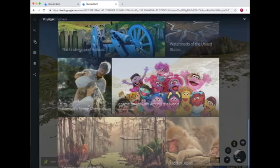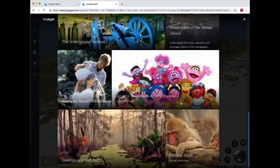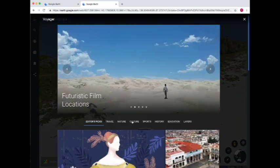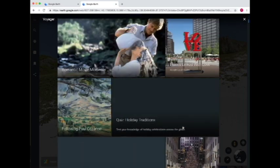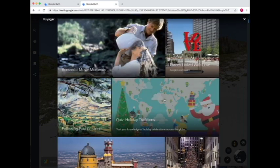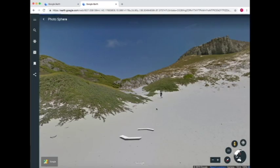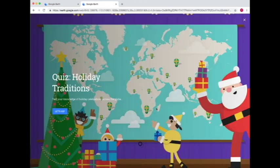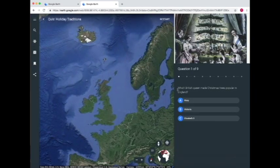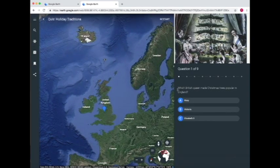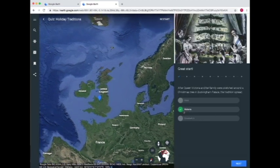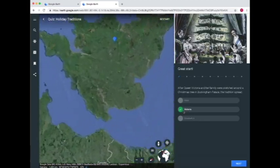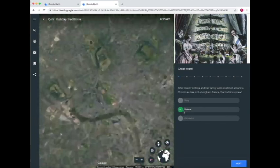Now let's go back to Voyager and see another example. We'll go up to Culture in Voyager and scroll down — and here's a quiz. When you take a quiz in Google Voyager, it gives you a question and then a location. So: which British queen made Christmas trees popular in England? I'll take a guess and say Victoria. I got that question right!